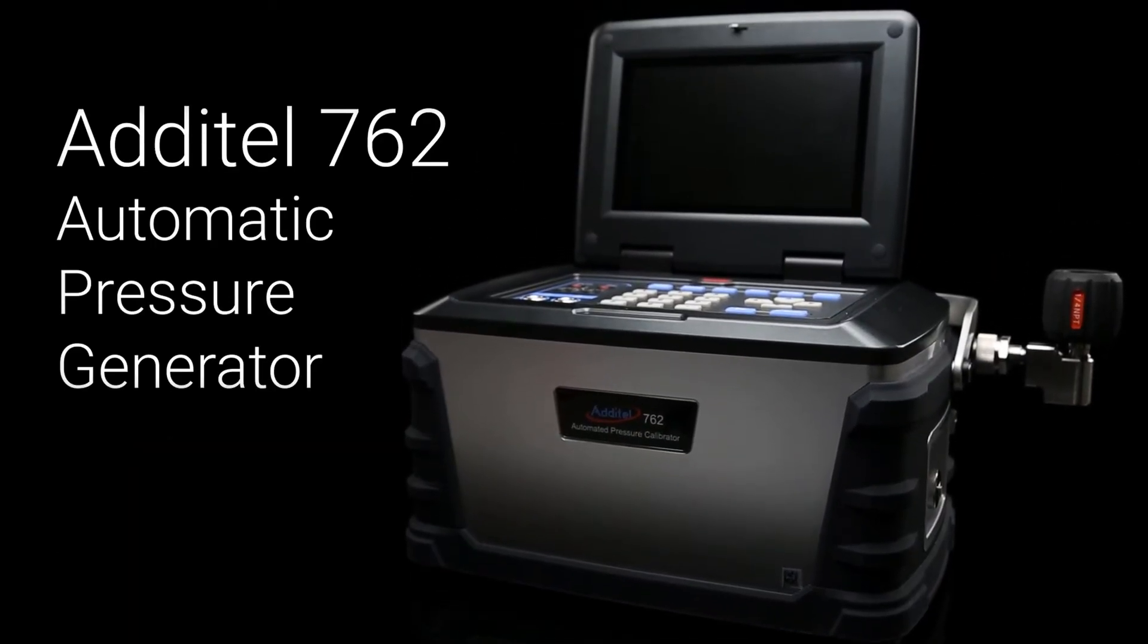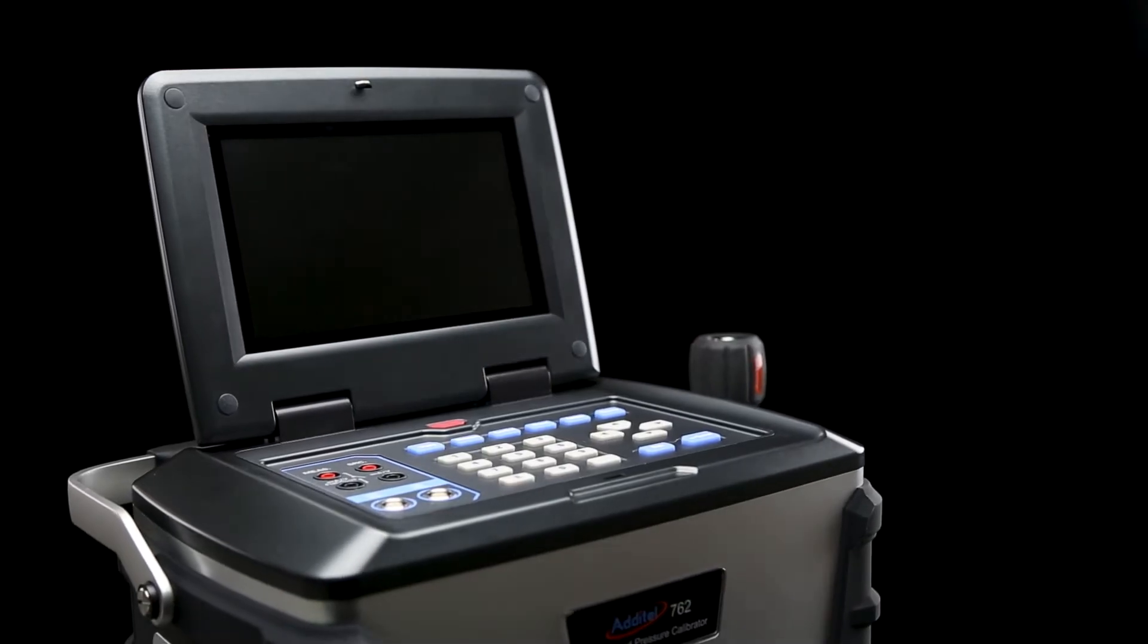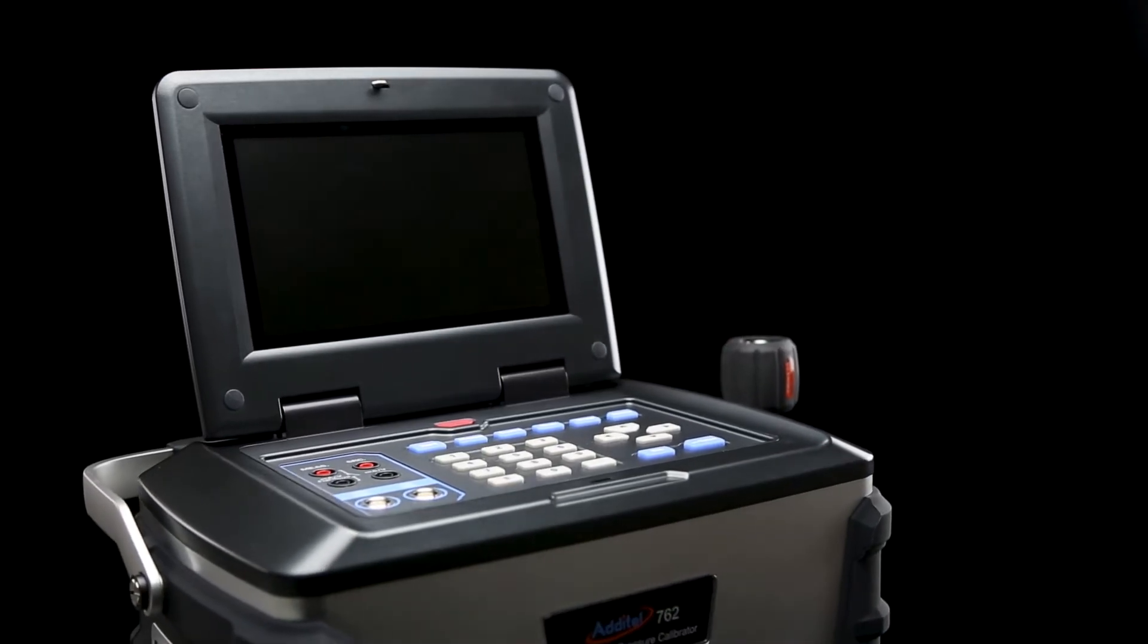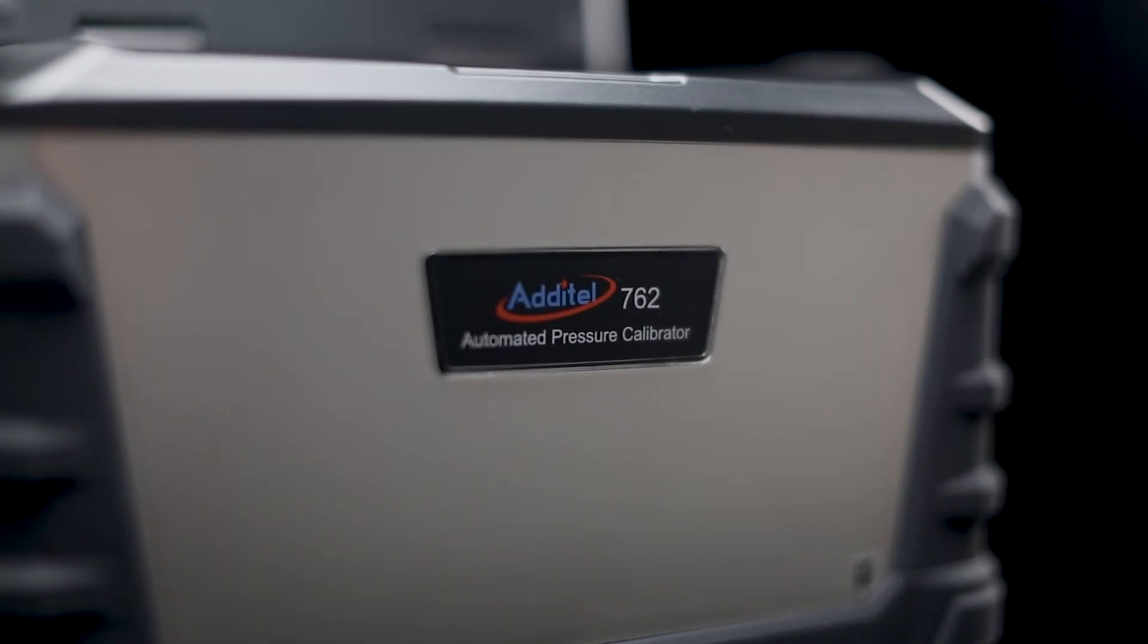This revolutionary device is truly the only one of its kind on the market, and it's designed around making pressure calibration both faster and easier.